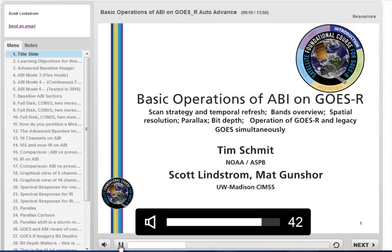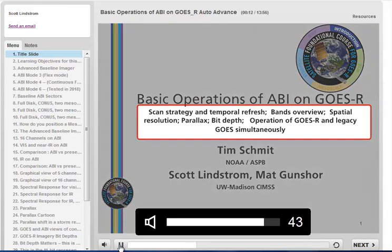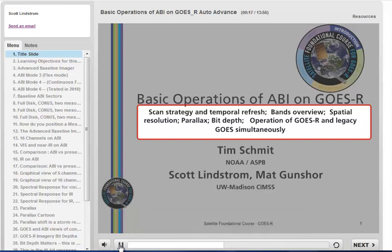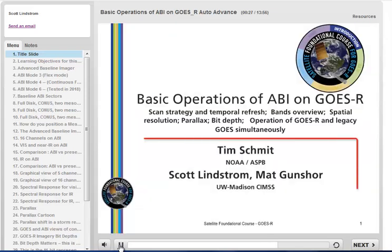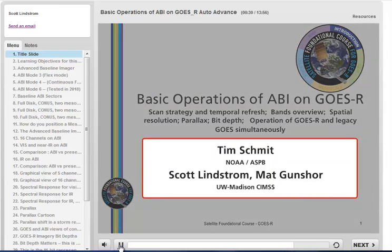In addition, you'll learn about the improvements on ABI related to improved spectral, spatial, and temporal resolution, how parallax can affect what you see, what the better bit depth on ABI means, and how multiple satellites with different resolutions can view North America.